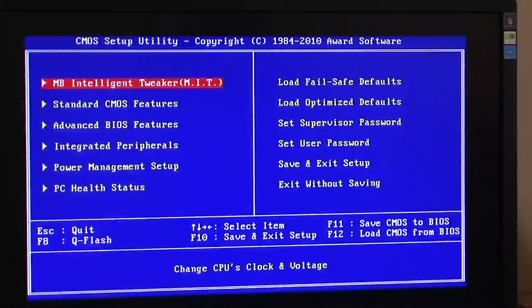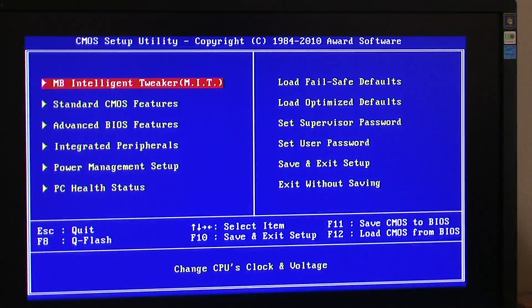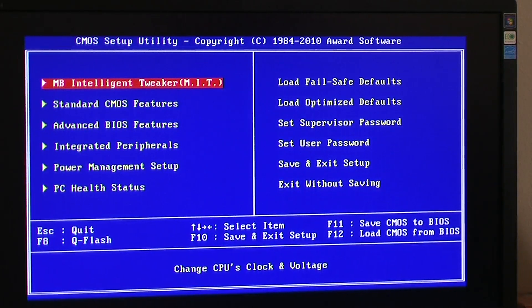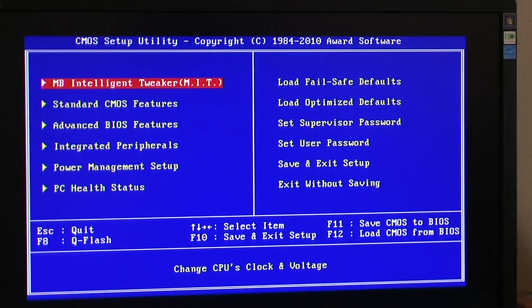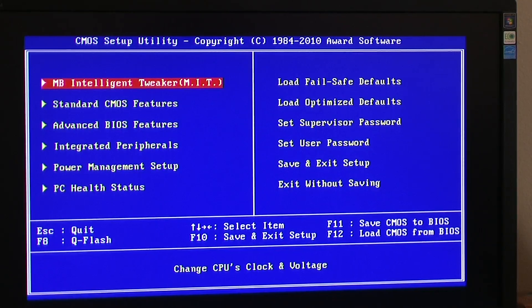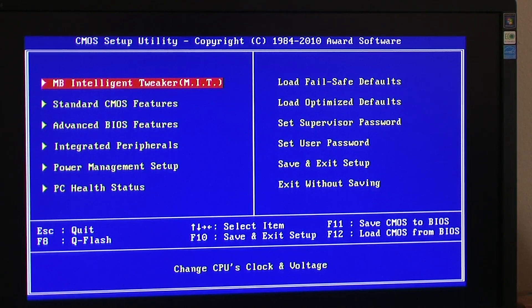Okay, YouTube. Today we're going to show a few of the BIOS settings on a Gigabyte X58 chipset UD3R motherboard. This is the i7-950 CPU.